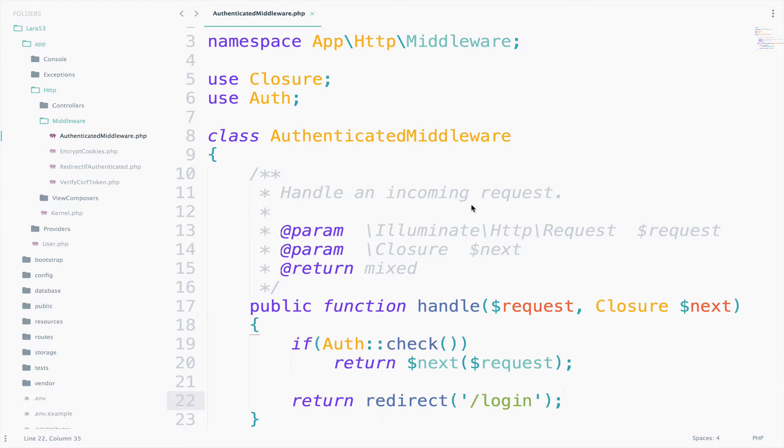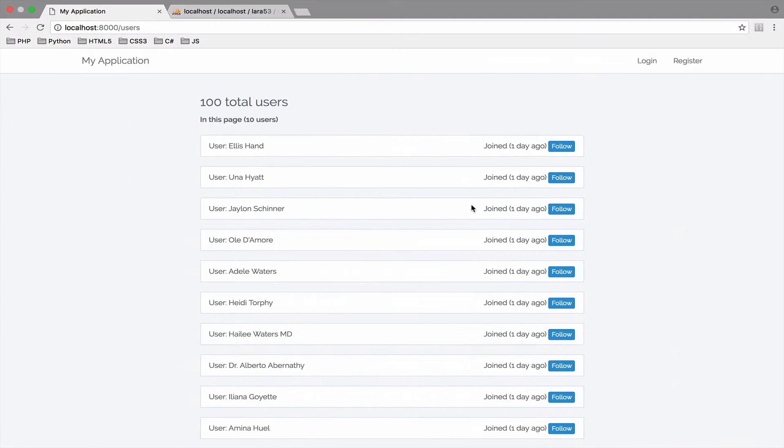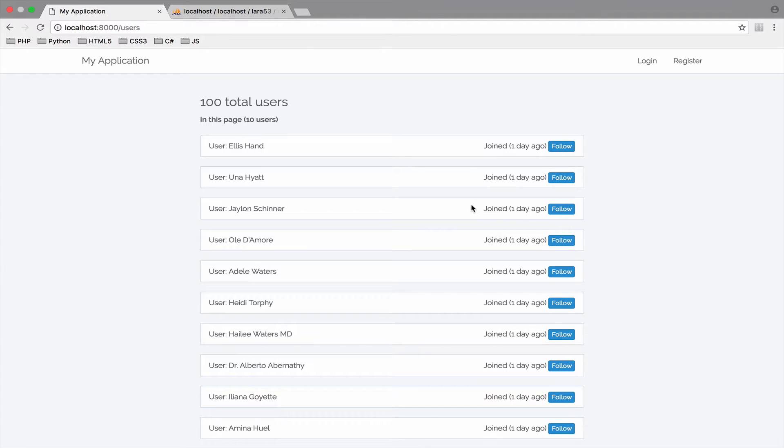I am not authenticated yet, so if I go to users, I can still access the page. This is because we have the middleware, but we have not specified for which URI or route this middleware applies to. But that's step 3. Step 2 is to register the middleware.